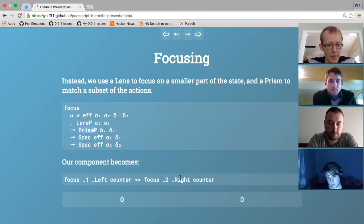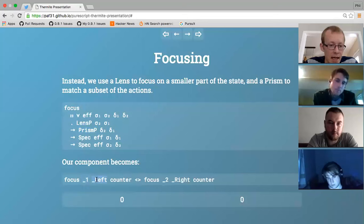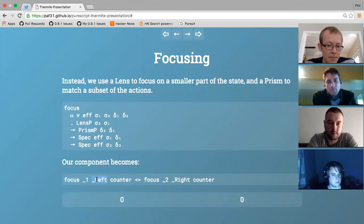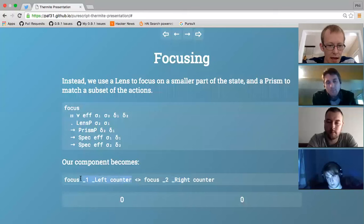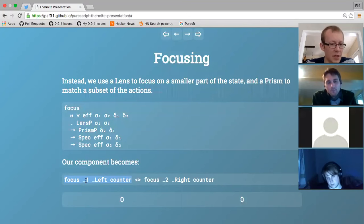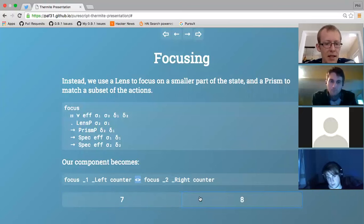The `focus` combinator type takes the component we want to focus - one that uses a small state type and small action type - and builds it into a component with a bigger state type and bigger action type. It does this by taking a lens which identifies the small state as appearing inside the big state, and a prism which identifies all the actions for the smaller component as embeddable inside the action for the bigger component. The result: we can focus the left-hand counter to act on the left element of the tuple with left constructors, and the right-hand counter on the second element. Then they have unifiable types and can be combined monoidally - and they can be incremented independently.